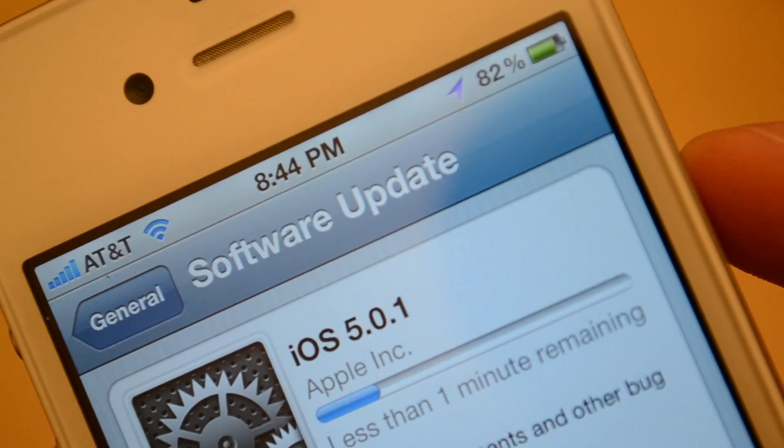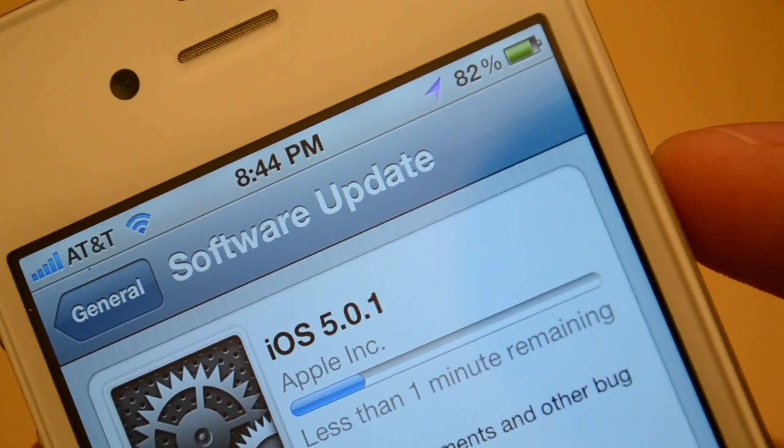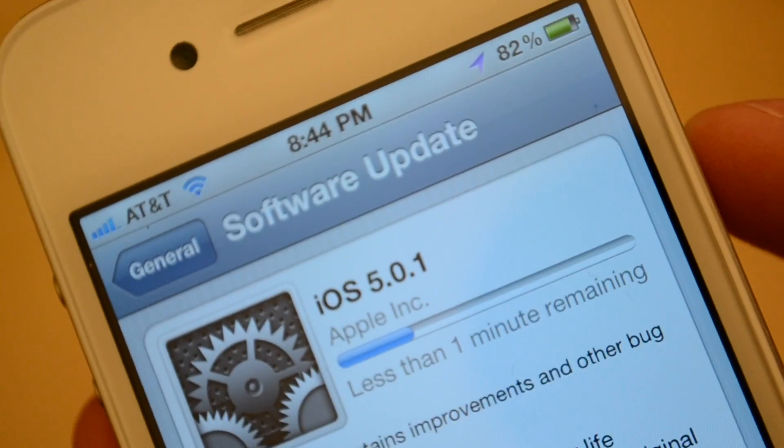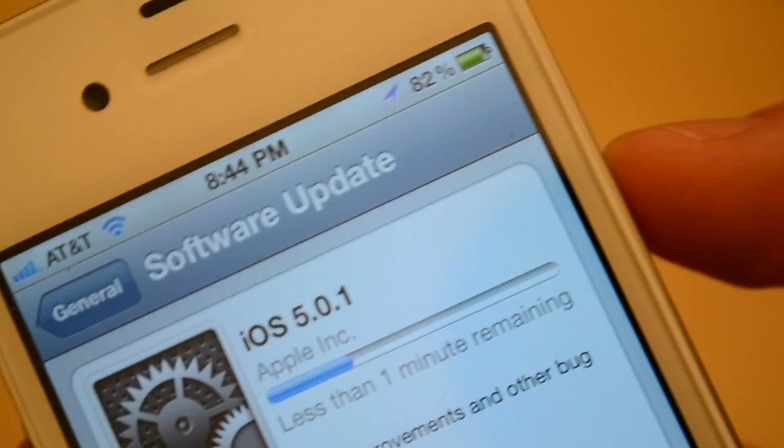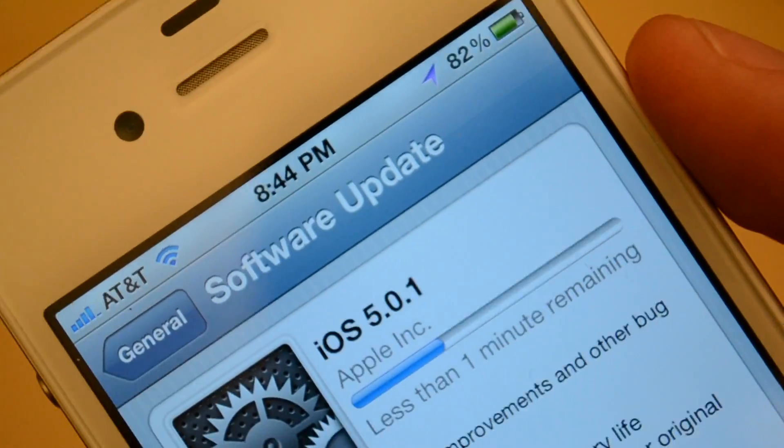It recommends that you plug it in but it is downloadable. It says less than one minute remaining. Just trying to keep an eye on the bar, keep an eye on the battery.